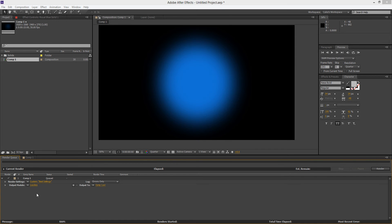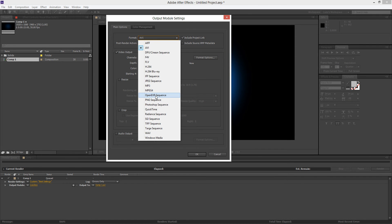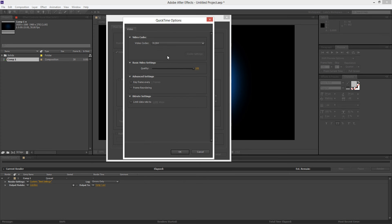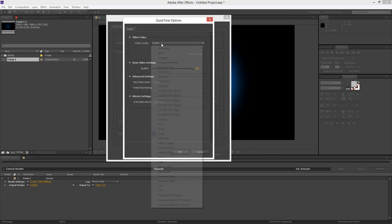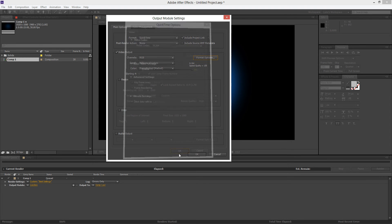For the Output Module I use QuickTime which is down towards the bottom there. And under the Format Options under the Video Codec I use H.264. Now this is going to mean that you get a nice small file size along with a HD render. So make sure the quality is on 100 and we'll hit OK.